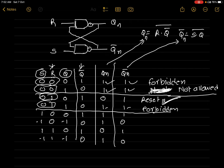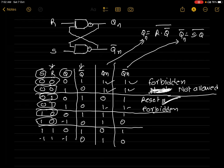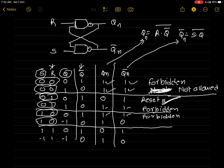When S=1 and R=0: there is one case where Qn=1 and Qn-bar=1, which is a forbidden condition, but there is also a case where Qn=1 and Qn-bar=0. Since Qn=1, this is the set condition. We consider this input combination as the set state.